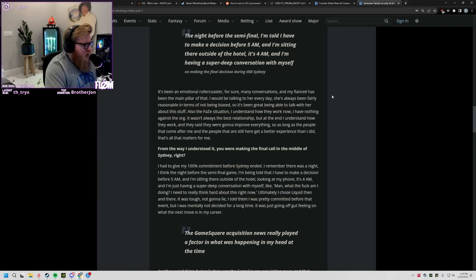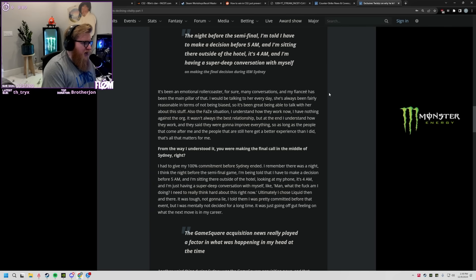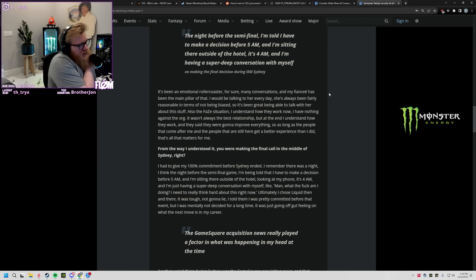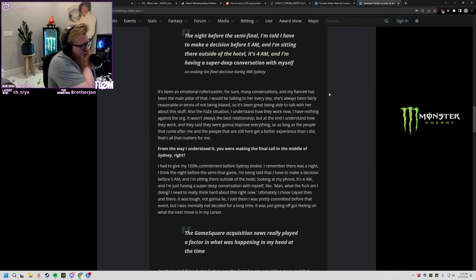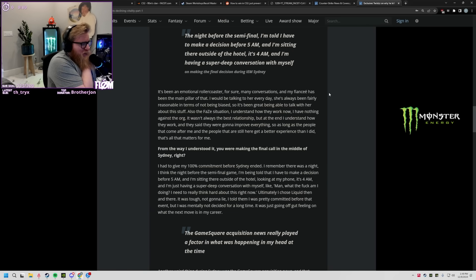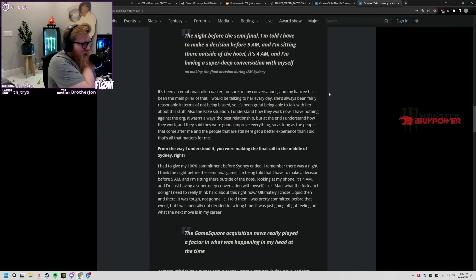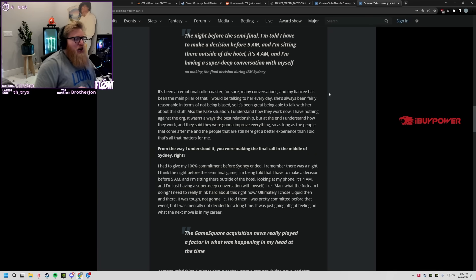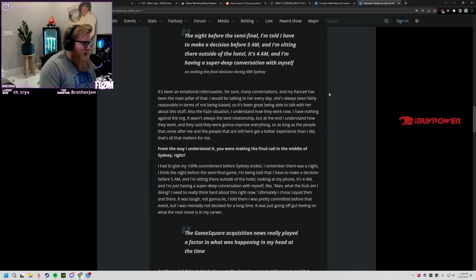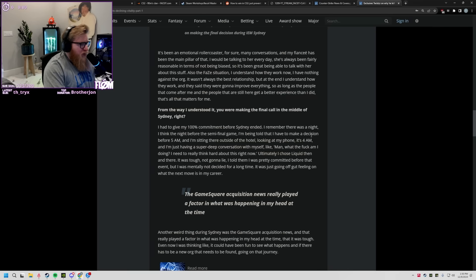It's been an emotional roller coaster for sure, many conversations, and my fiancée has been a pillar. I have nothing against the org, it wasn't always the best relationship but at the end I understand how they work and said they were going to improve everything. As long as the people that came after me and the people are still there getting a better experience, I know that's all that matters to me. Twist is just too nice, homie's basically saying they f***ing jerked him around and he's hoping it's better for everybody else.